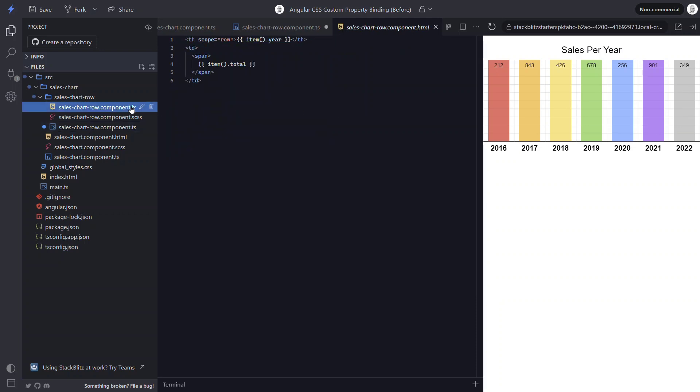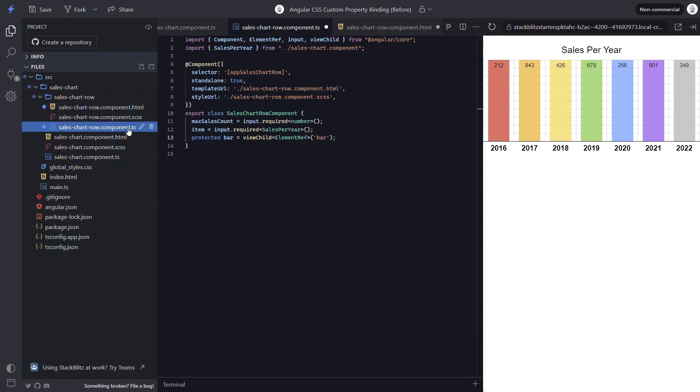And then we'll look for a reference variable with the name bar. Now let's switch to the template and add this reference variable. There. Now let's switch back to the TS.